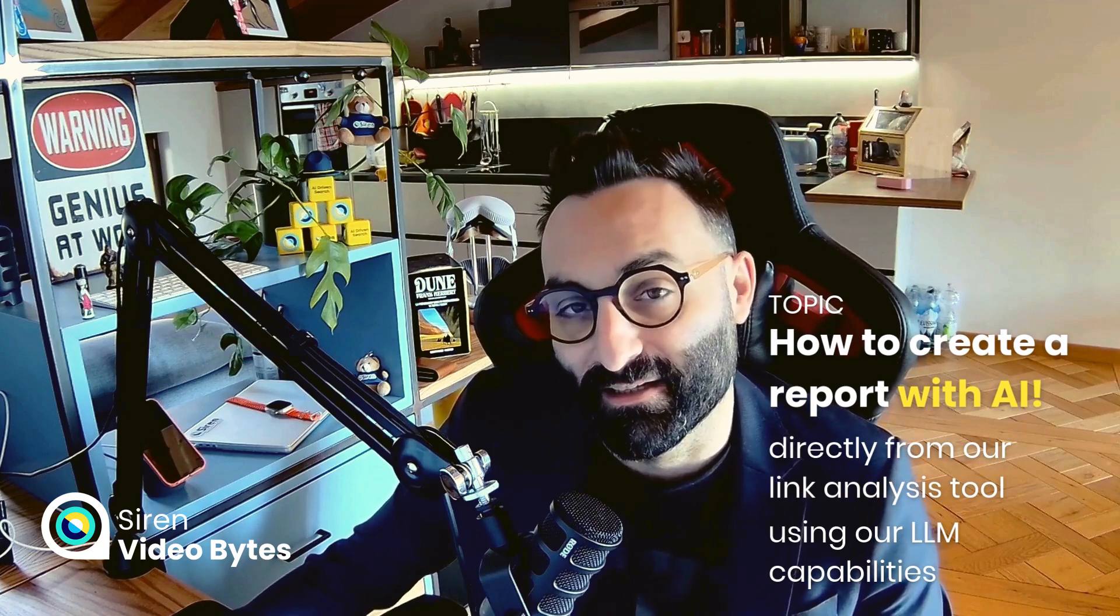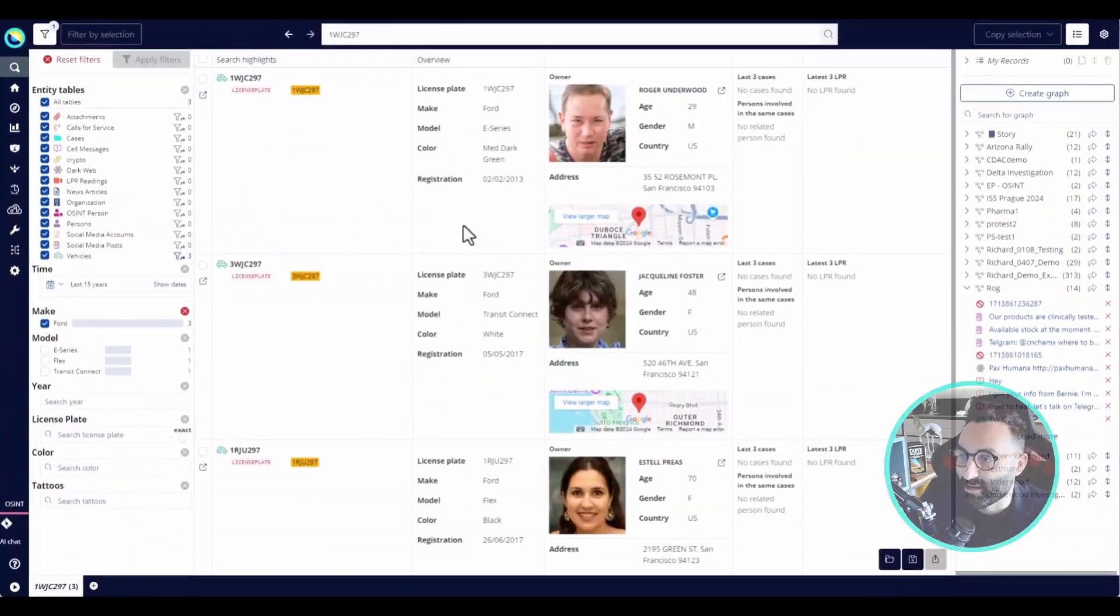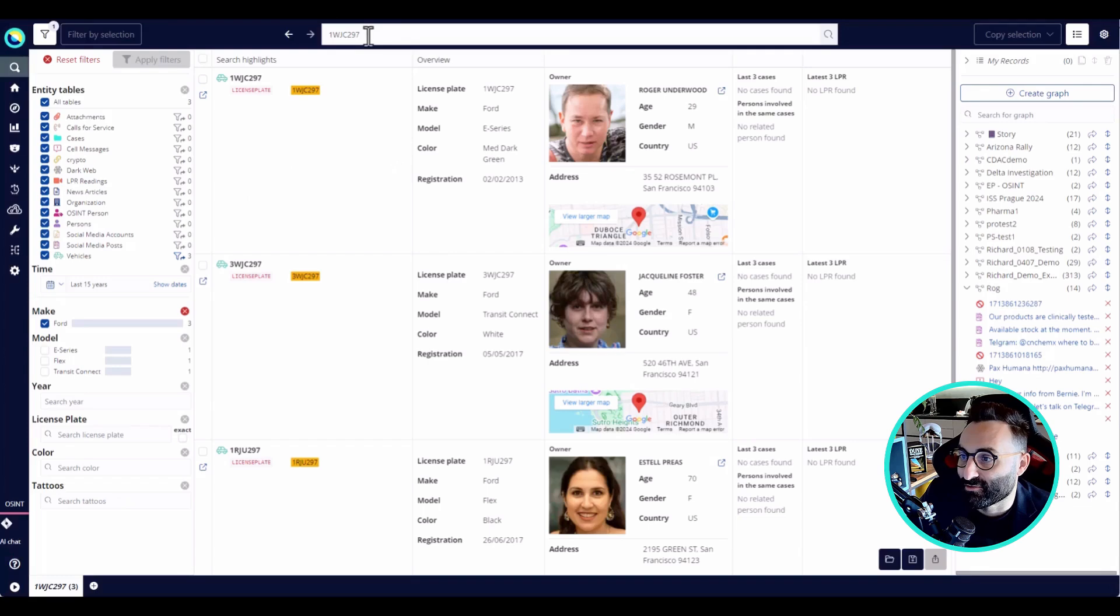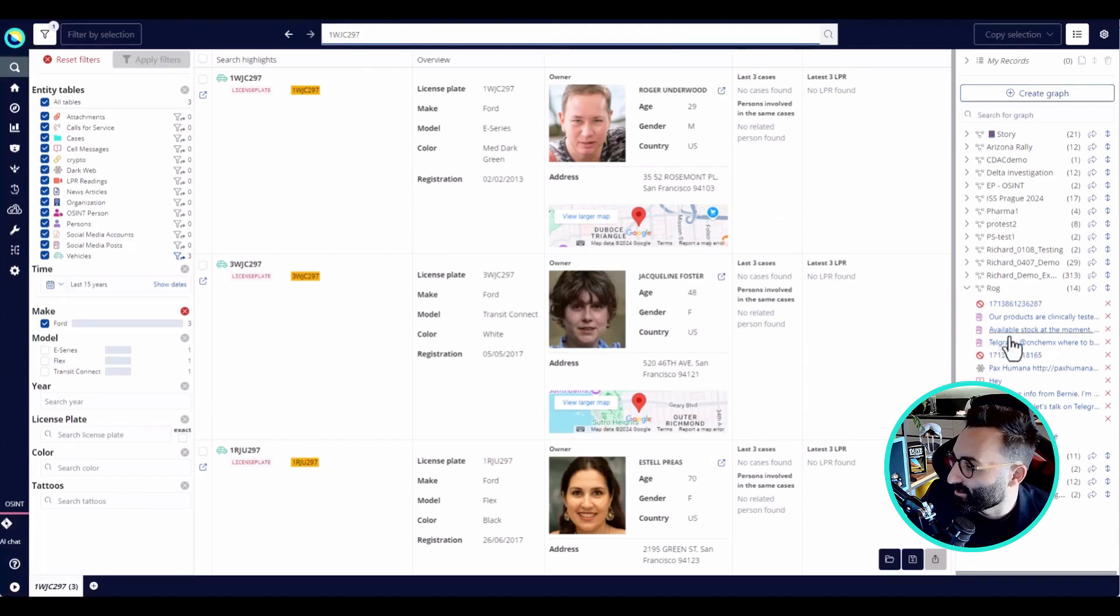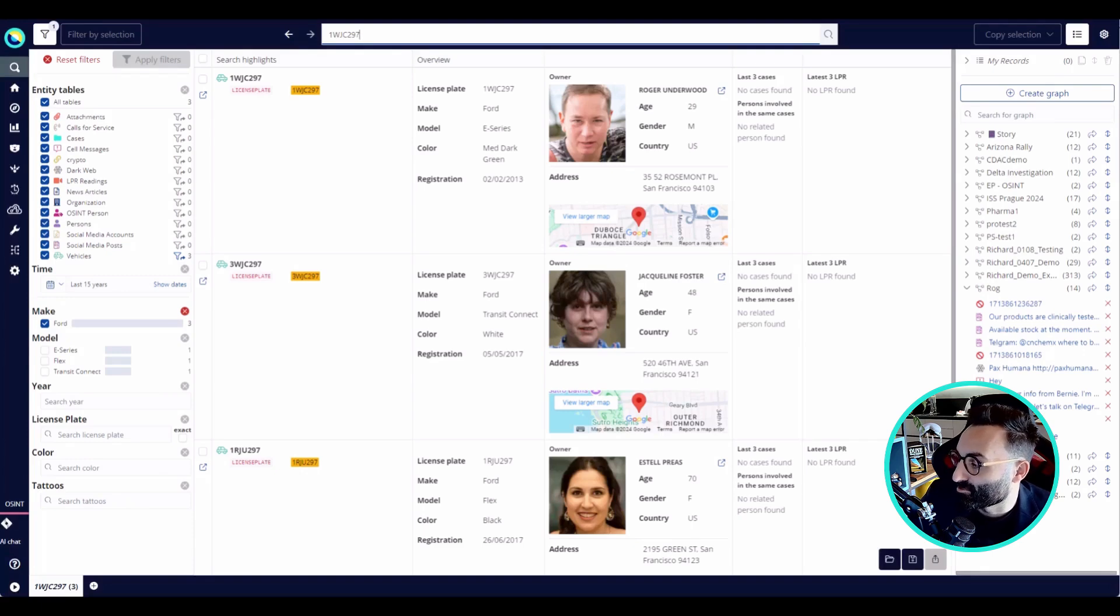Let's dive in. For those of you that missed our last episode, here we have the Siren search. In this case, I was searching for a vehicle with this plate, and I can see in the collection and investigation here that there was already a search that was done with this plate number.